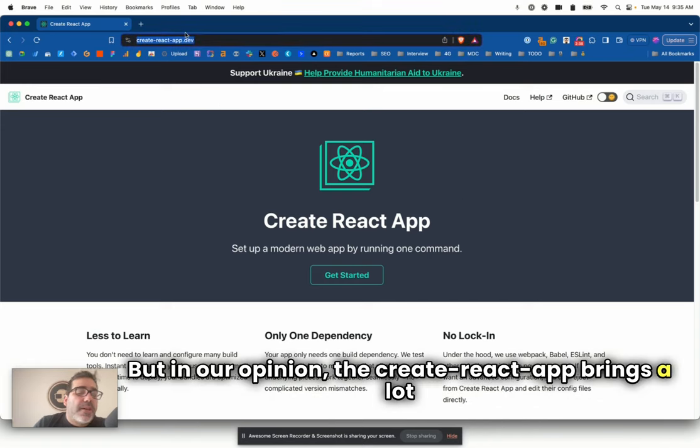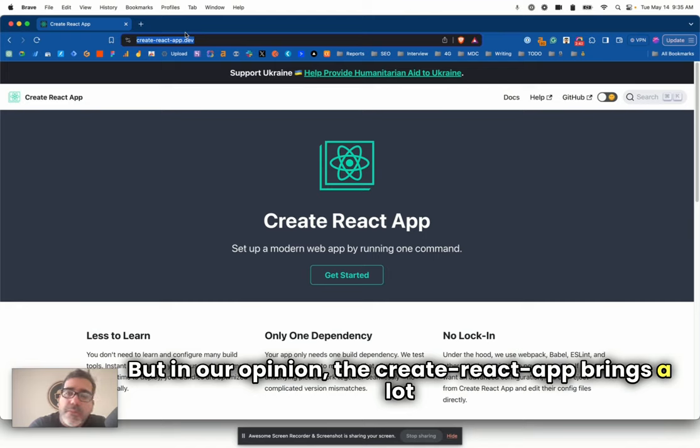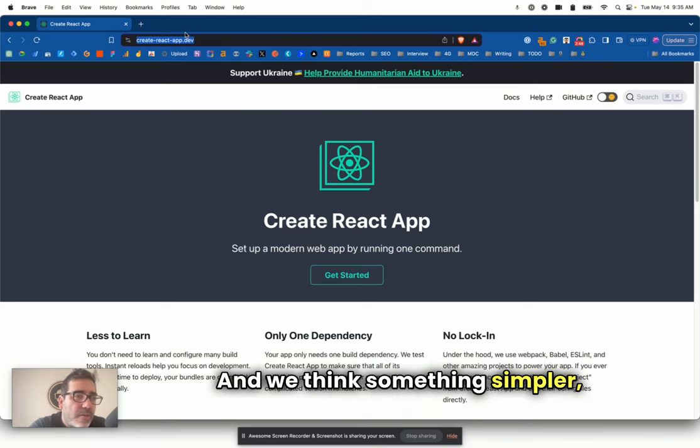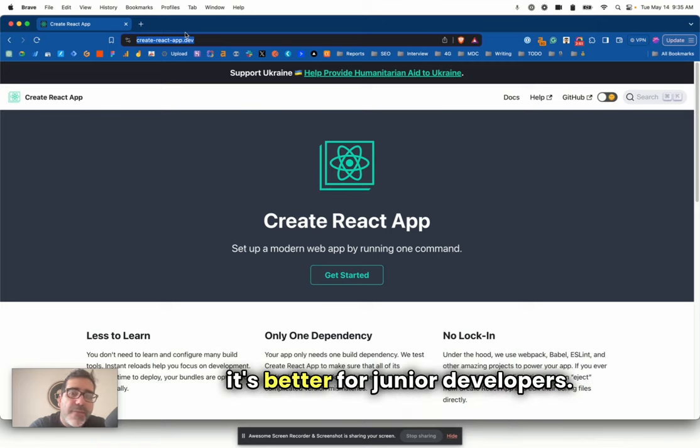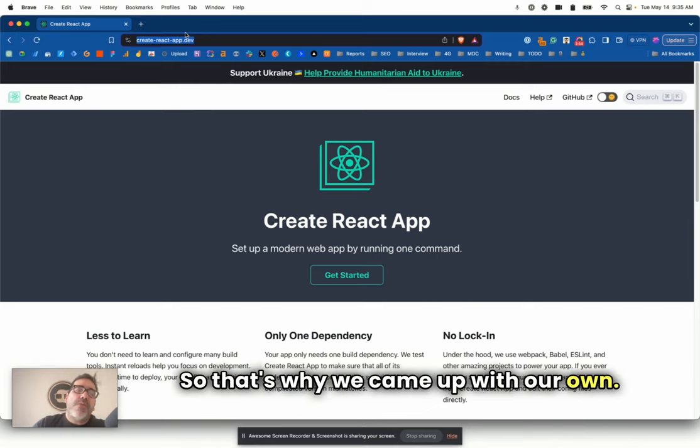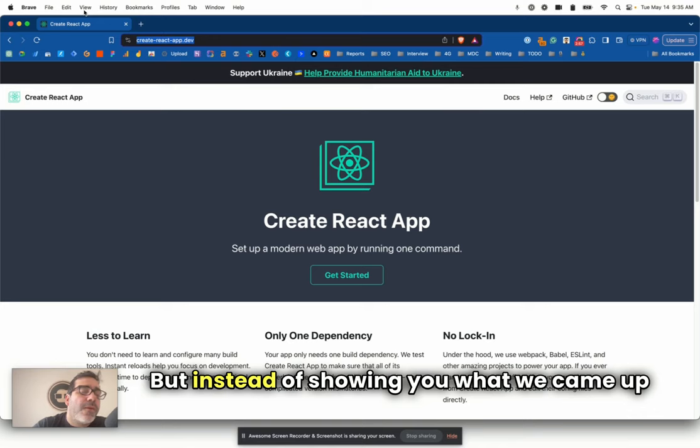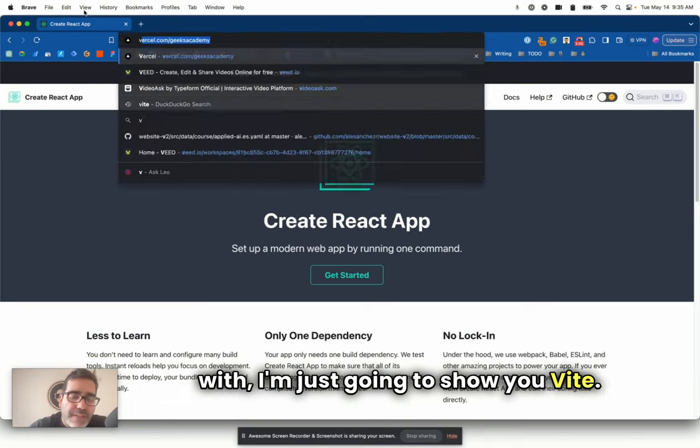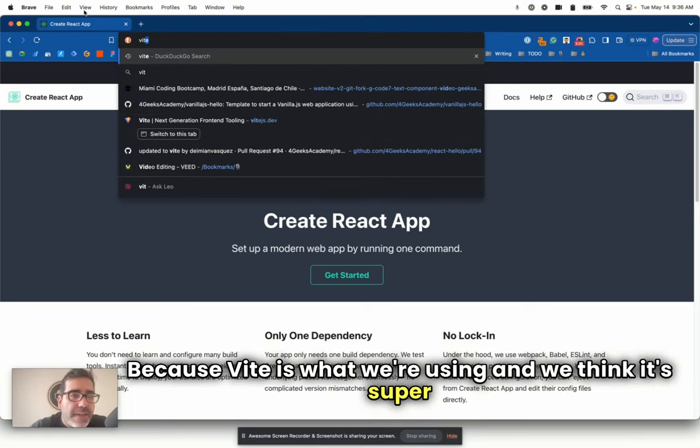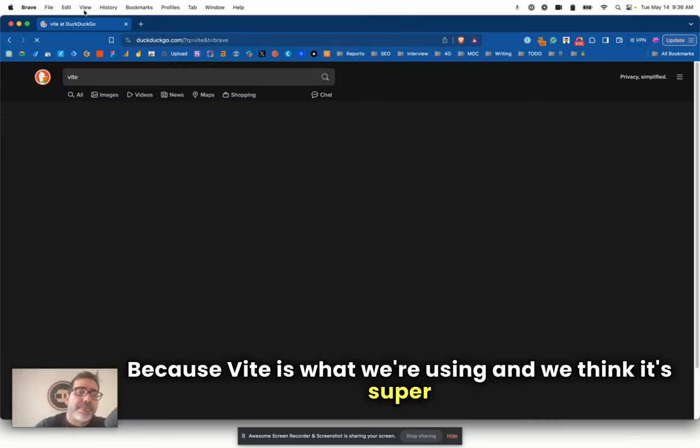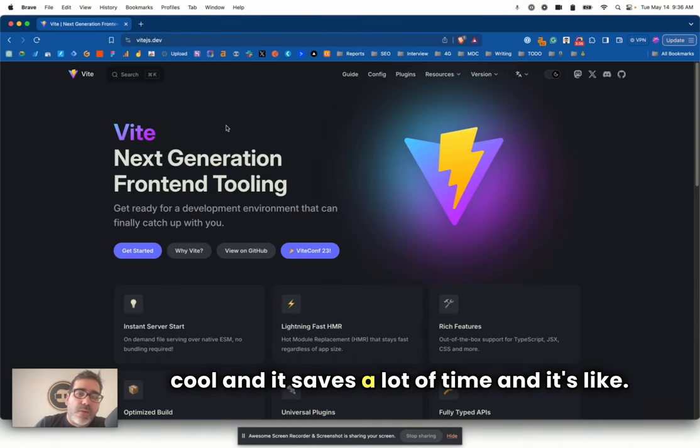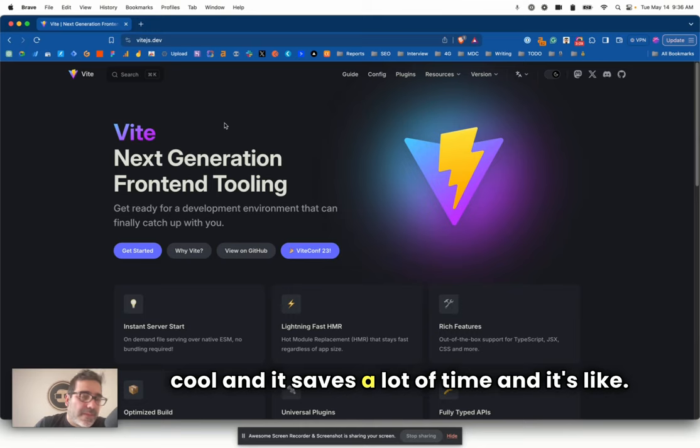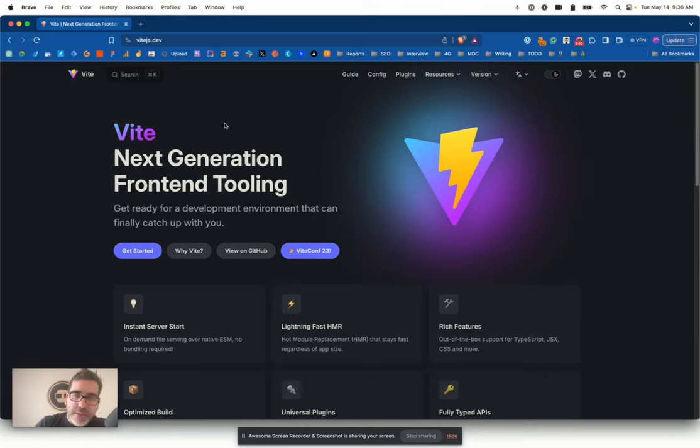And you have the Create React app that was a template created to start producing React. It was the king of starting producing React for a long time, at least for junior developers. Senior developers have never taken this template seriously because it's not meant to scale. It's just for doing little applications.